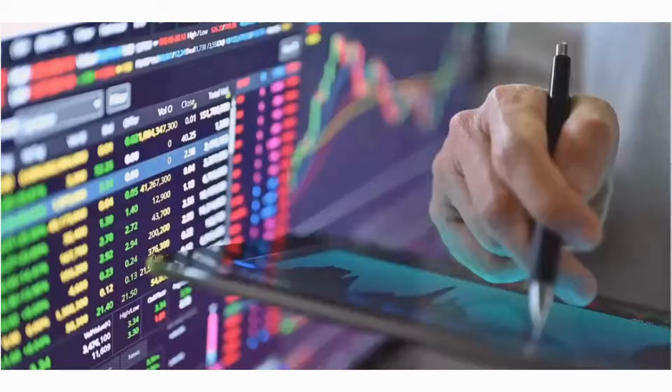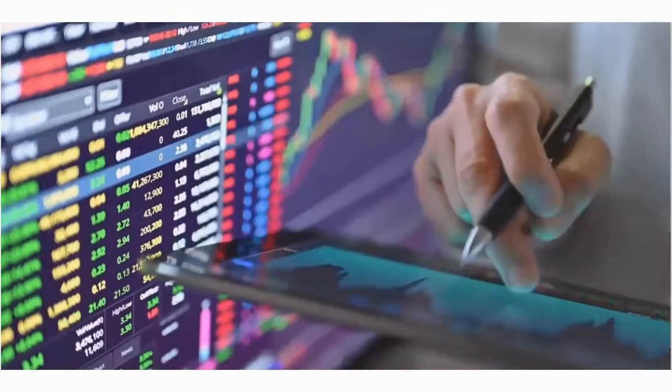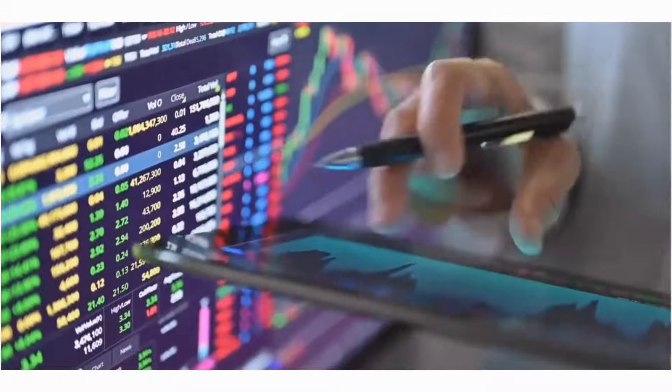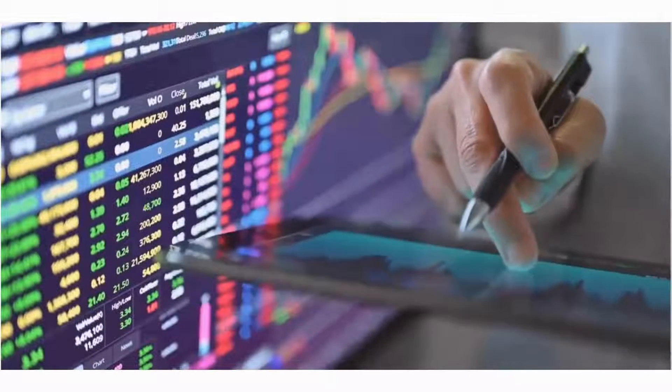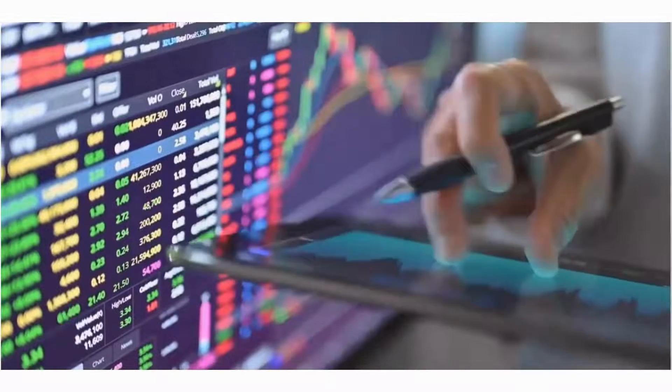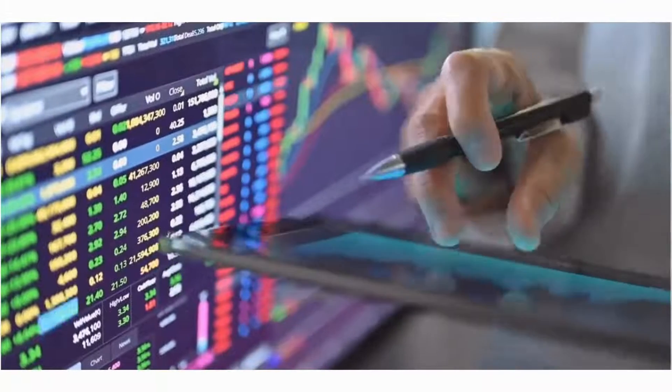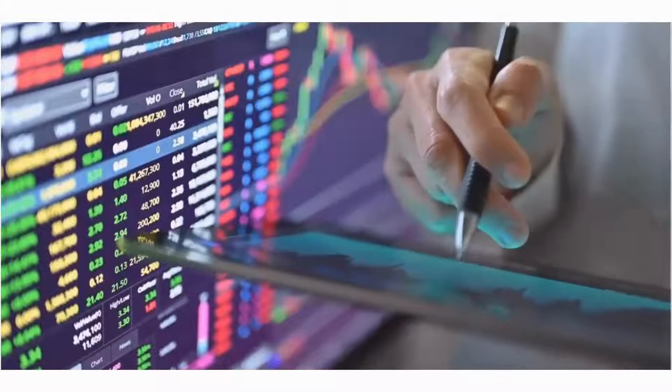However, we have gone one step further. We have now made possible backtesting of strategy charts on expired futures and options contracts.